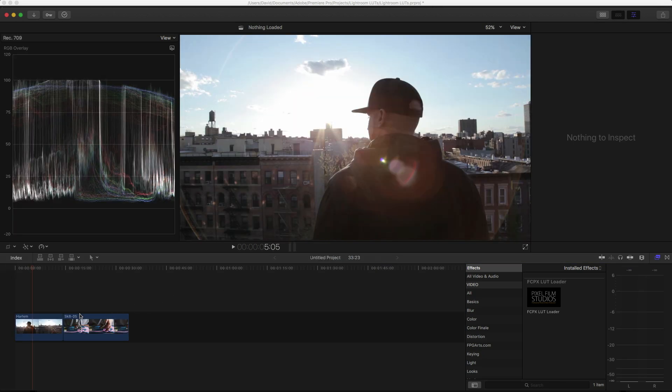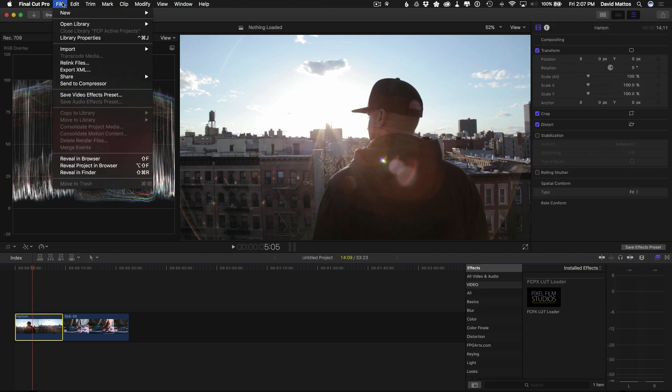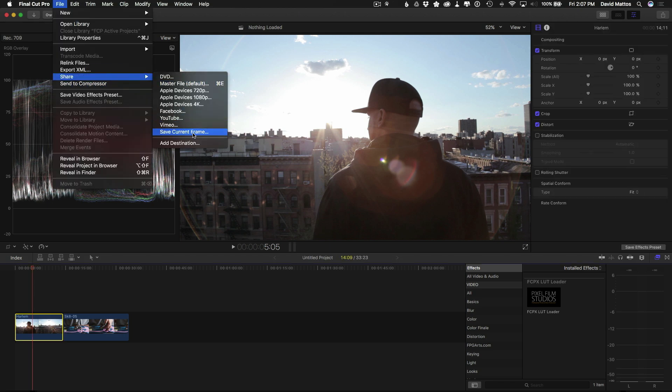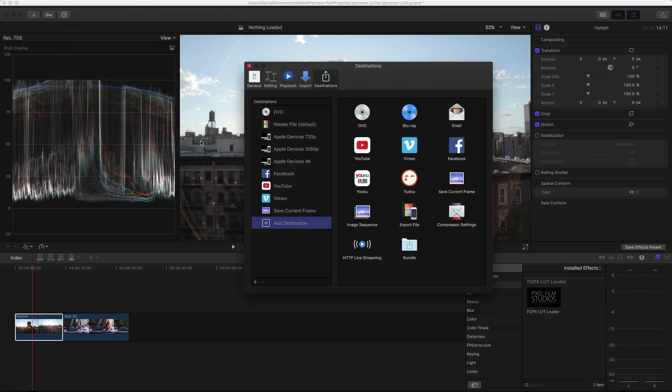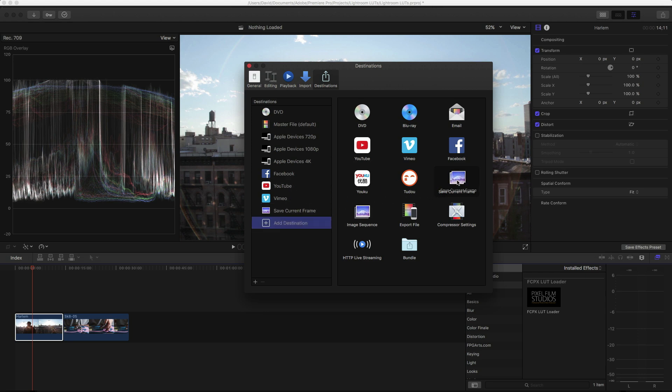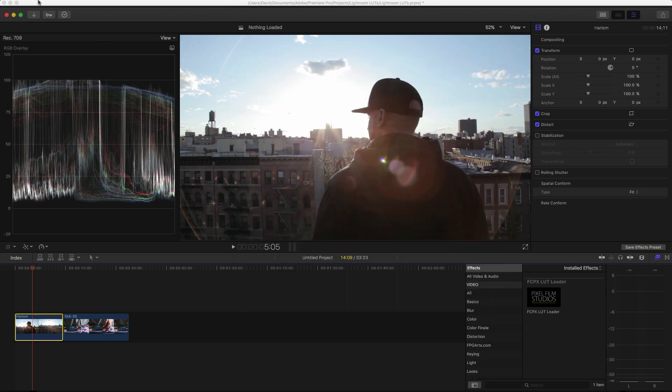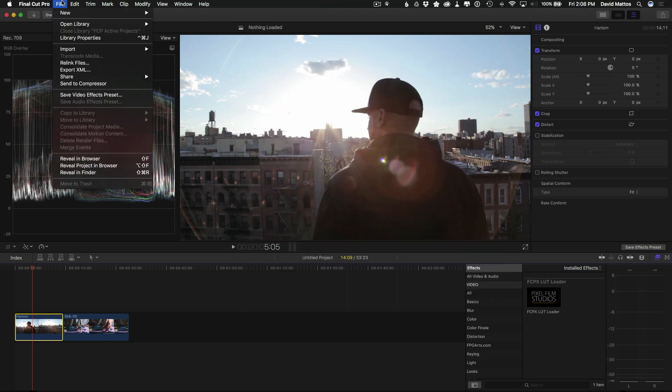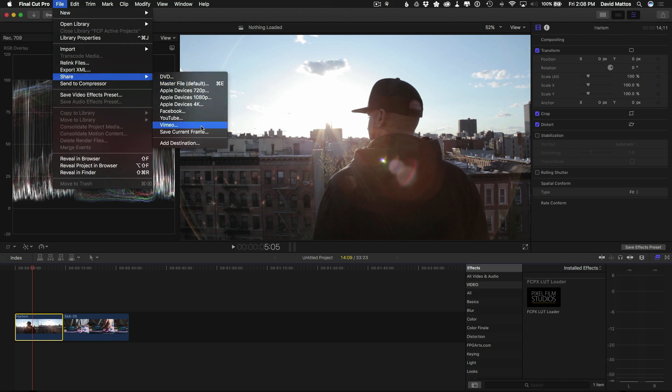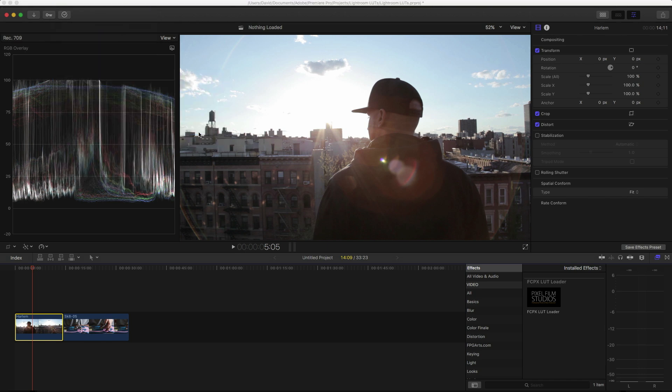Okay, so here's the same exact frame and we're gonna need to go to File, then Share, then Save Current Frame. So by default this will not be here, so you'll need to go to Add Destination. From here you can drag Save Current Frame to the list. So for now let's just close this out and actually go to File, then Share again, and Save Current Frame.